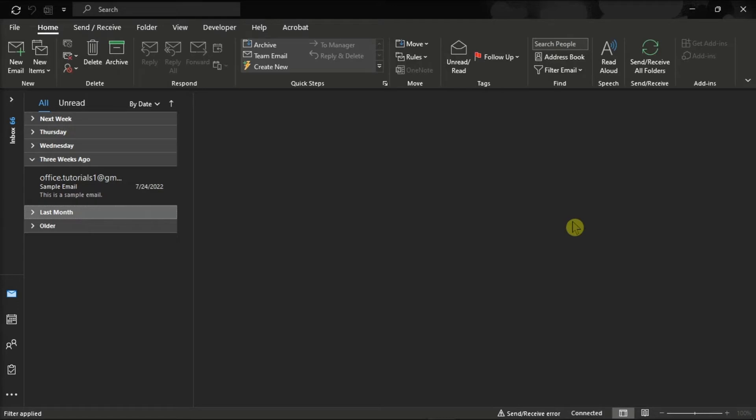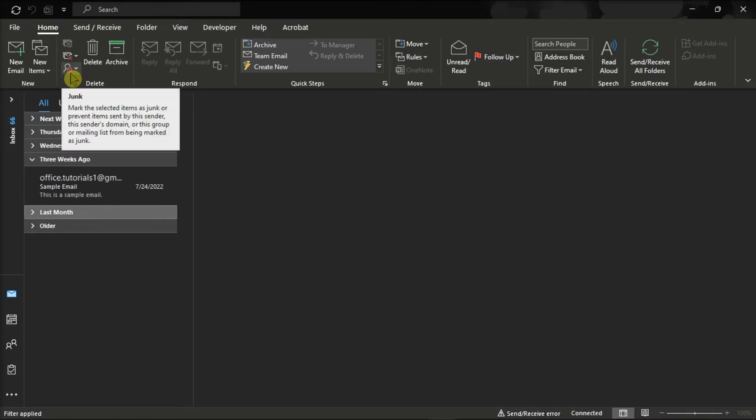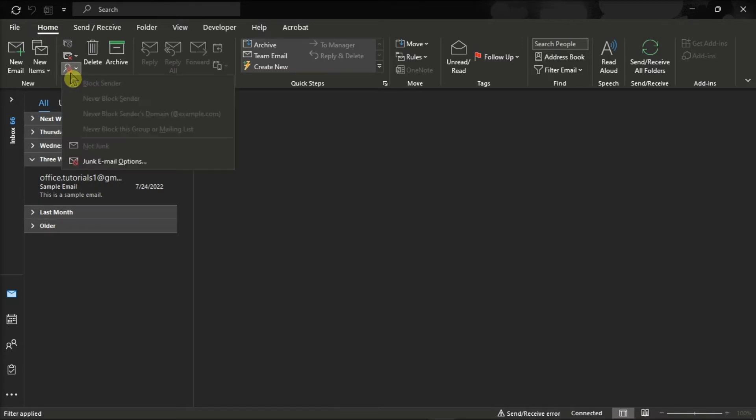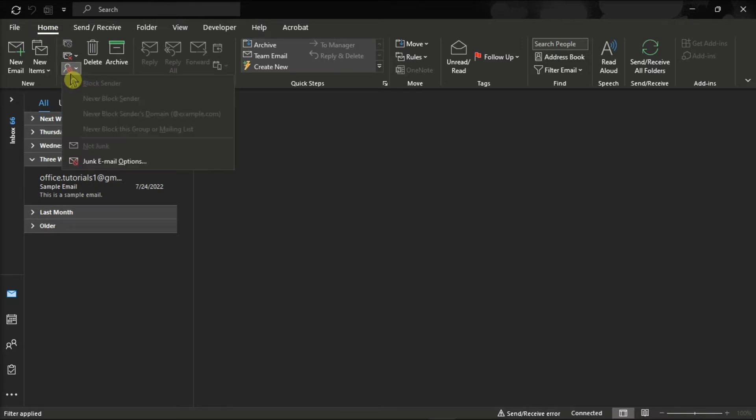Now there are two options that you can try. For the first one, select the Home menu, select the Junk option, and click Junk Email Options.